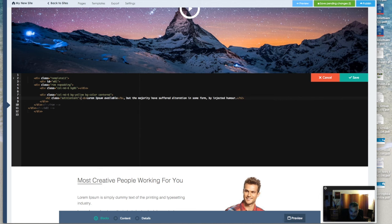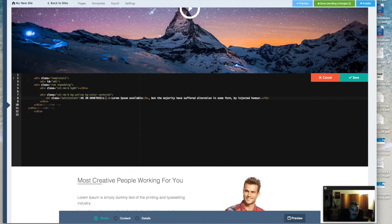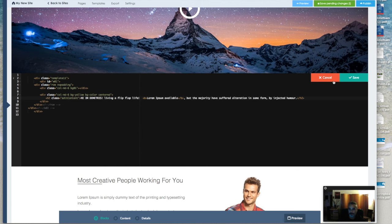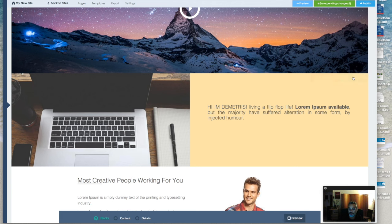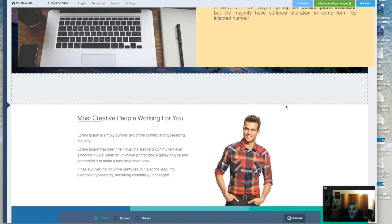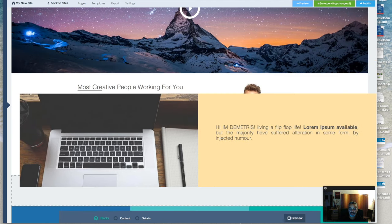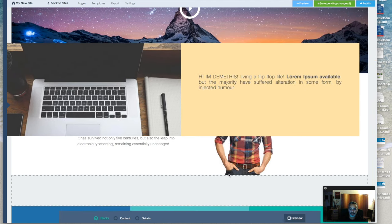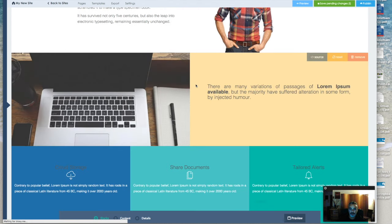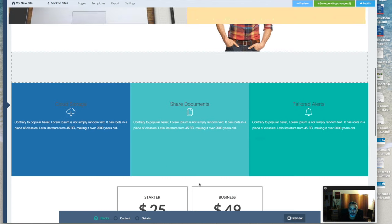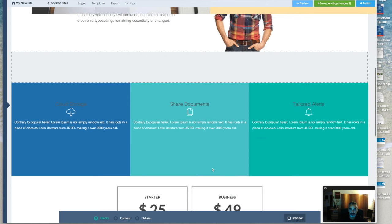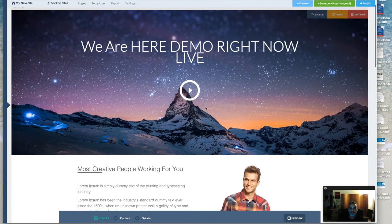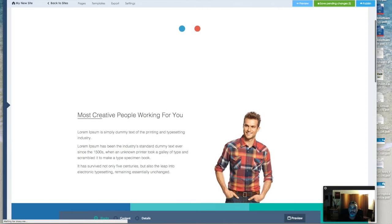You can change the information, the text. Hi, I'm Demetrius. That's how easy it is. You move it around, you can add it below, change it, drag and drop. It's that simple. And you're done.